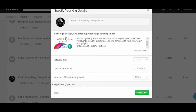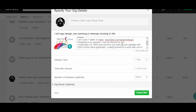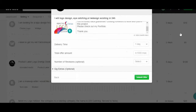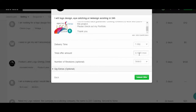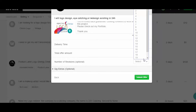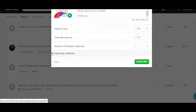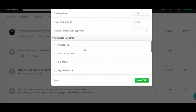We'll select the delivery day for the design and see the total offer. We can then select the delivery day and the price — I've selected one hundred dollars. Now I'm selecting the number of revisions I'll give him — I selected three revisions.